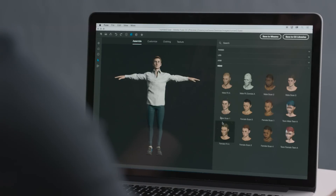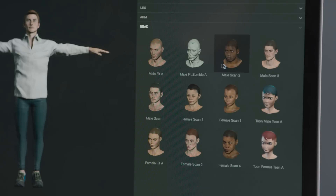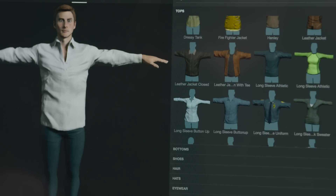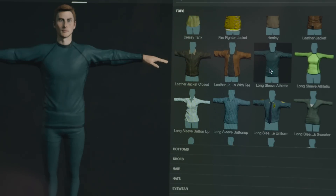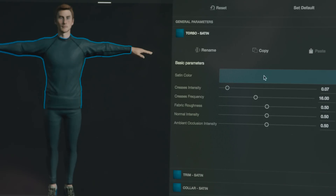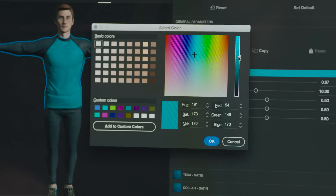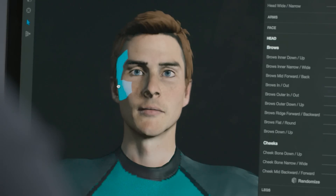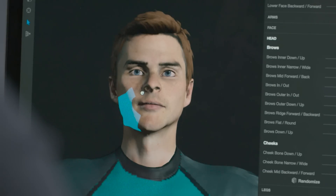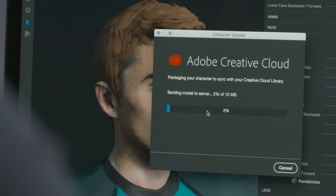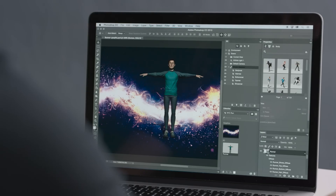Start by building a character from presets in Fuse CC Preview. Then you have full creative control over how it looks — the body, the clothing, colors, textures, even down to specific features. Then save to your Creative Cloud library and access it directly in Photoshop.